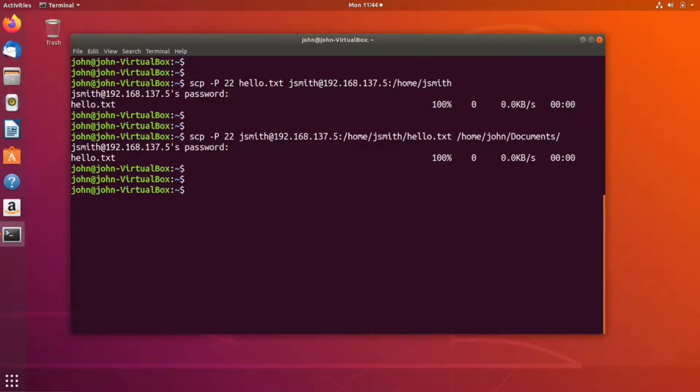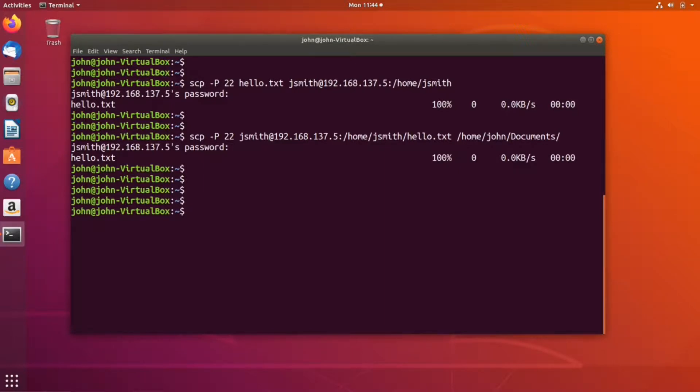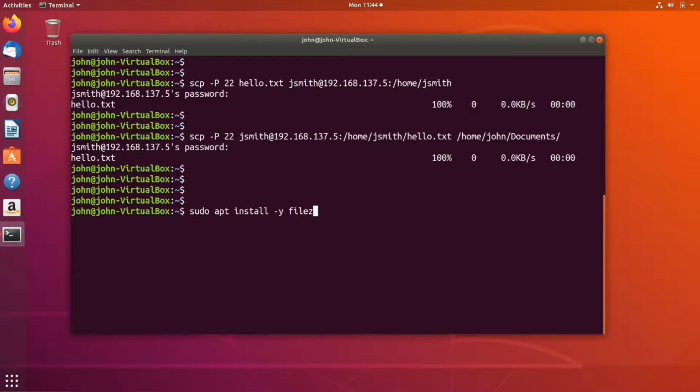The second way I want to show you is using a graphical user interface, specifically a program called FileZilla. To install FileZilla, type 'sudo apt install -y filezilla' and press enter.